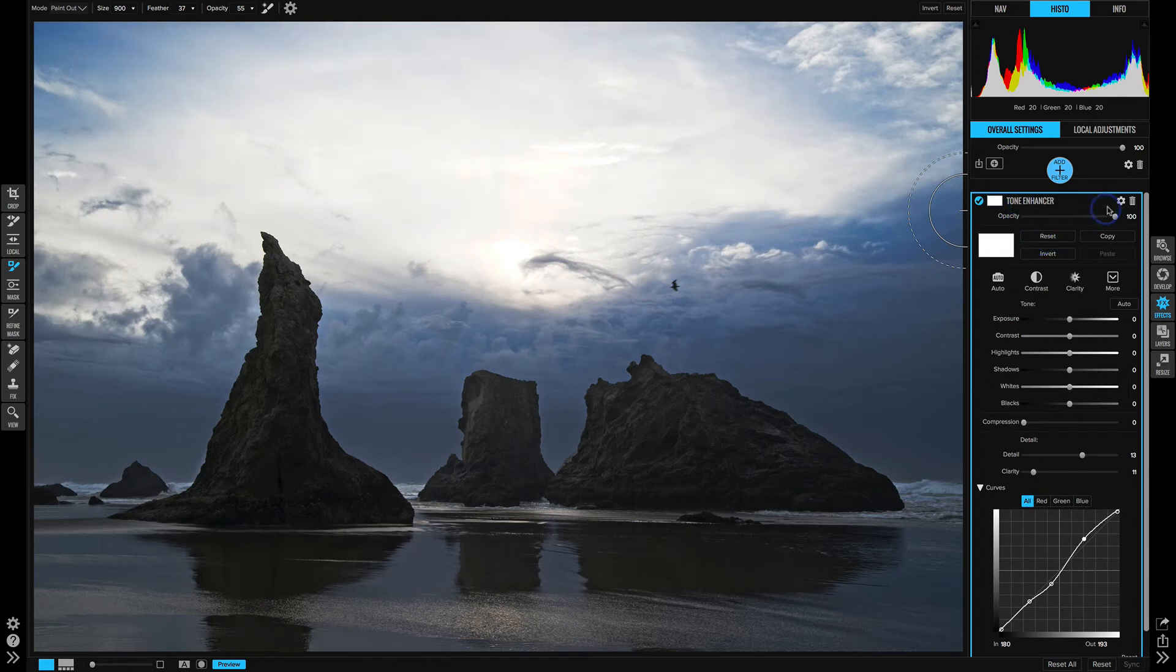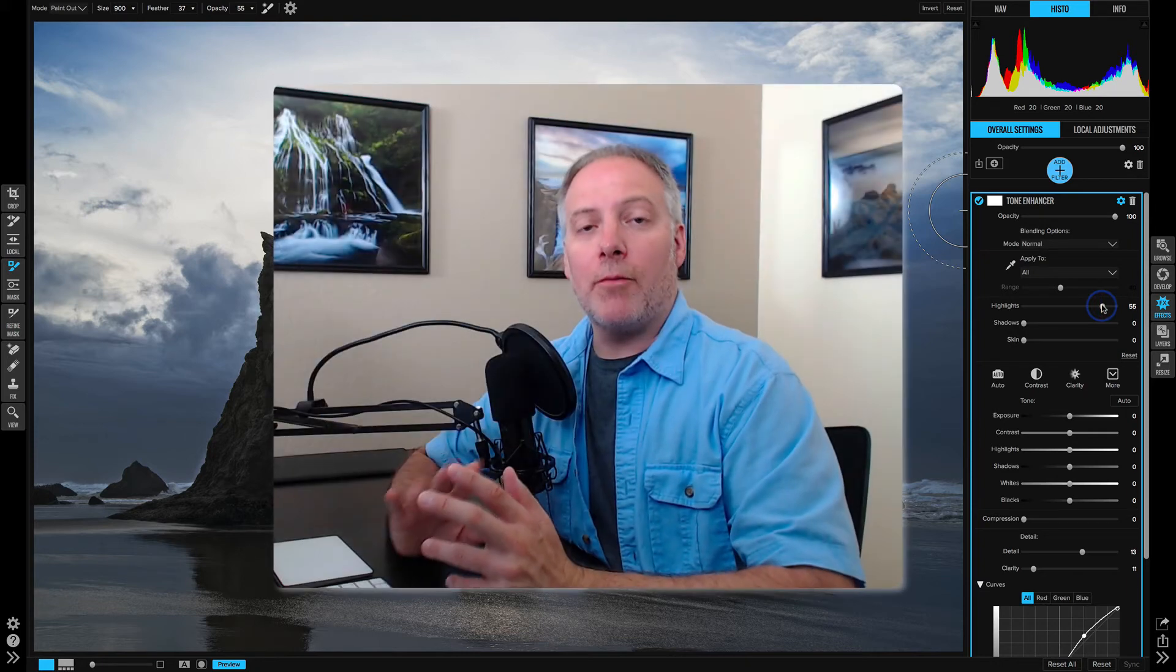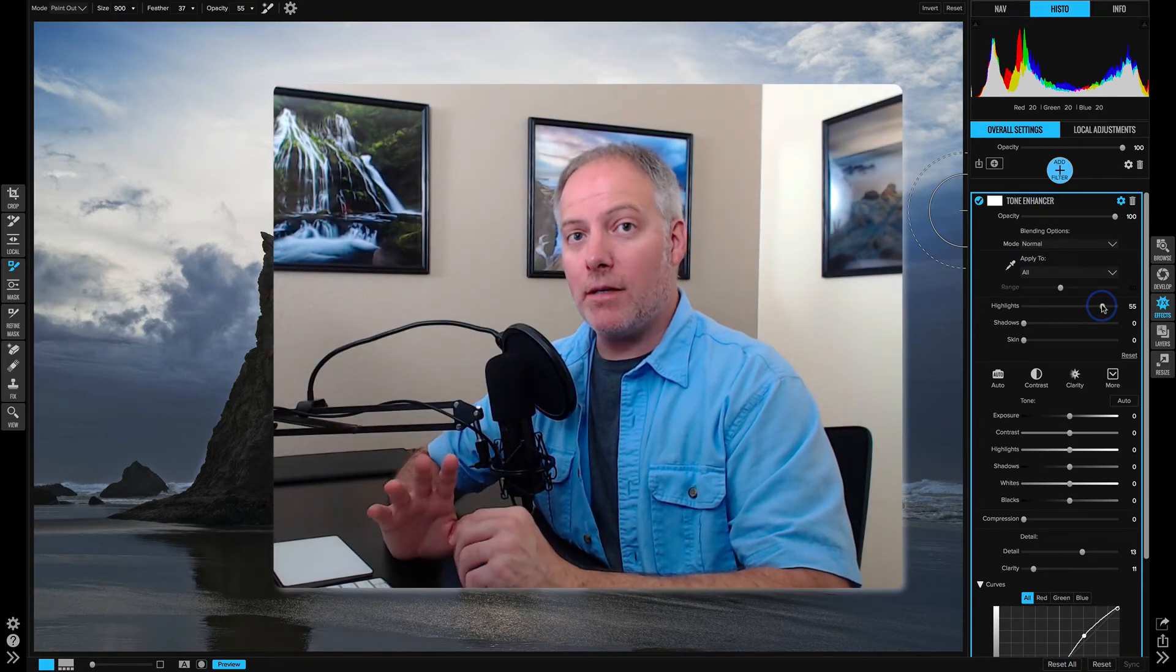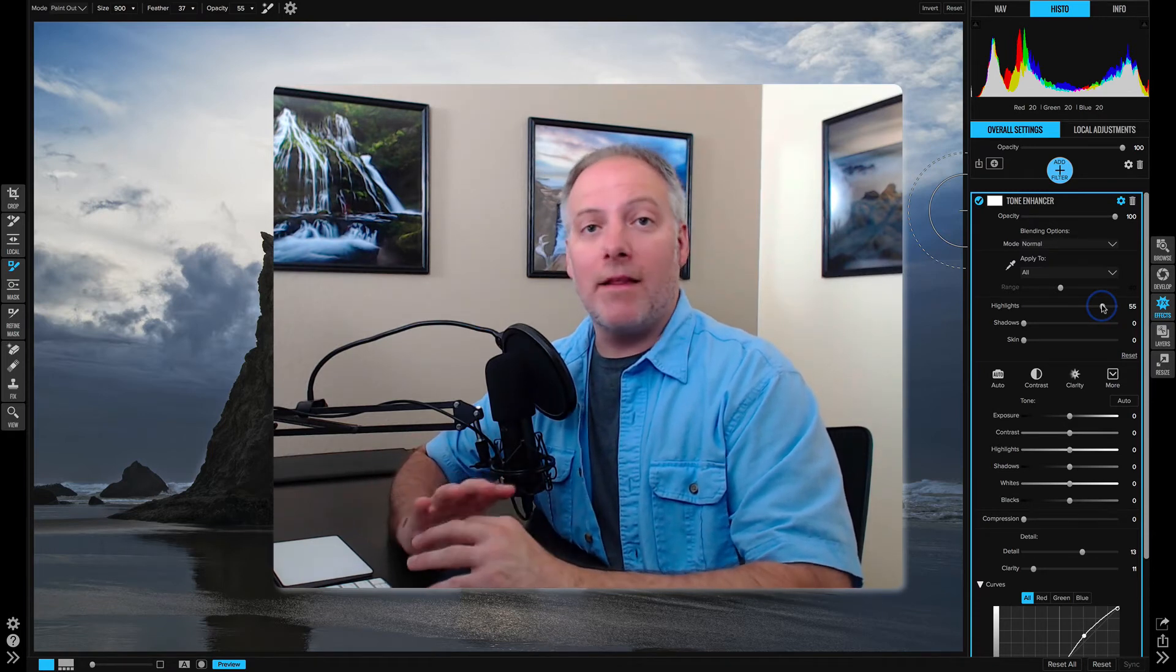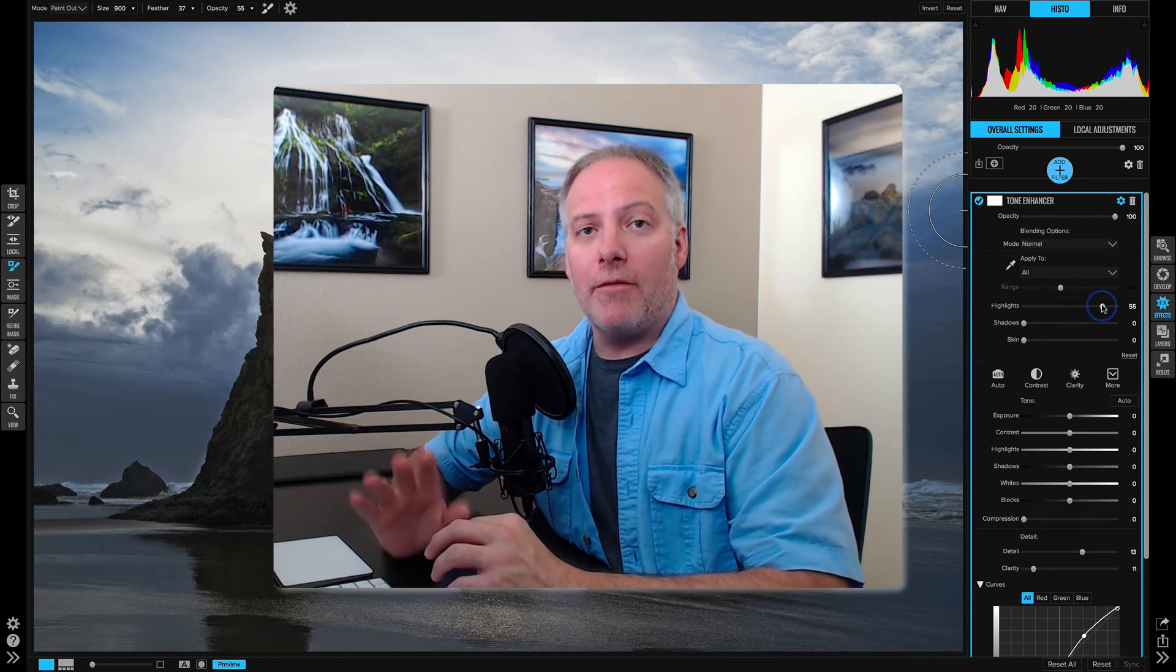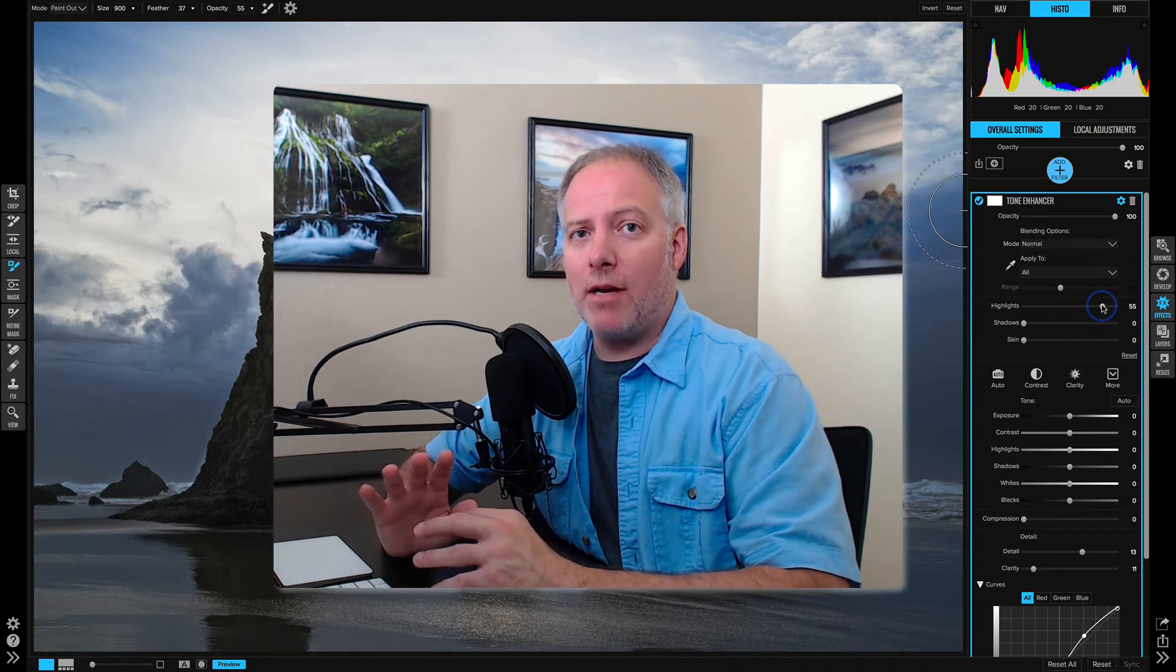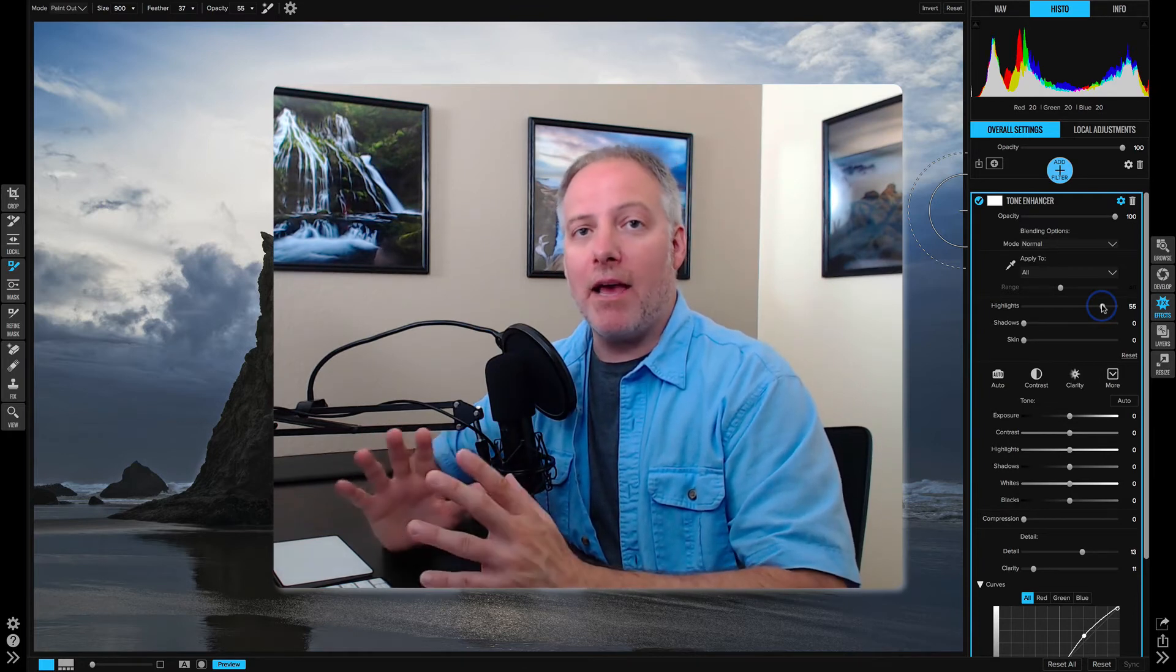Another way we could approach it is with the blending options and we could try to protect our highlights. We can slide the highlight slider up. Now, a trade off with protecting with highlights, you know, if you want to use the blending options and not the masks, that's going to affect the entire scene or at least the entire area where you're applying the filter. So in this case, when I pull that highlights protection slider up, I'm protecting highlights everywhere, not just the sky, everywhere.